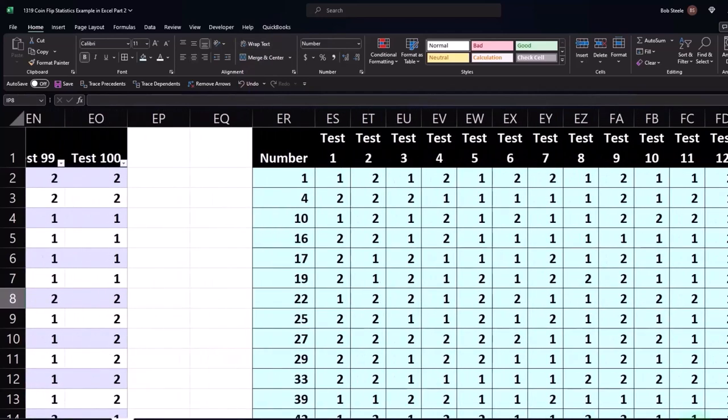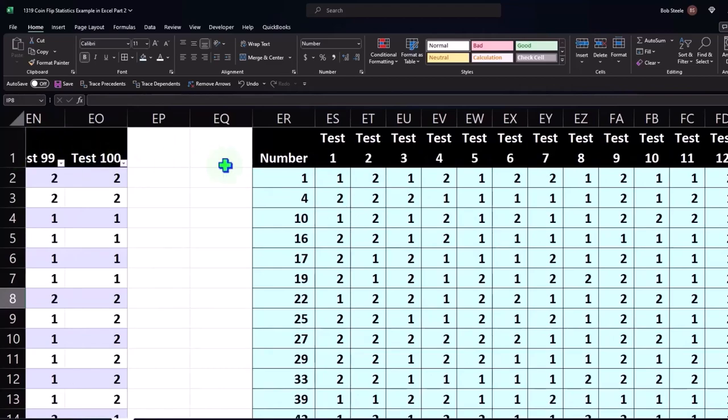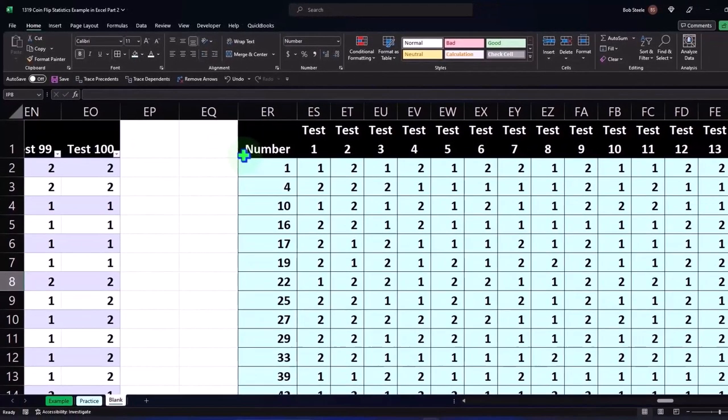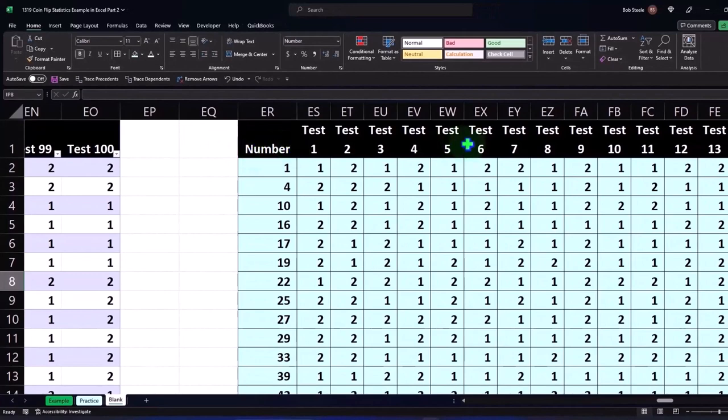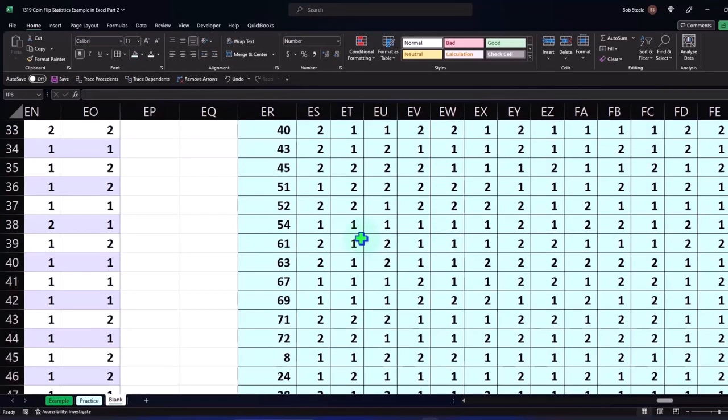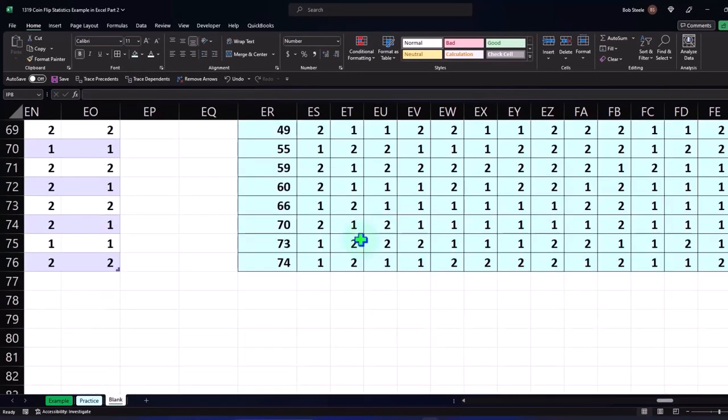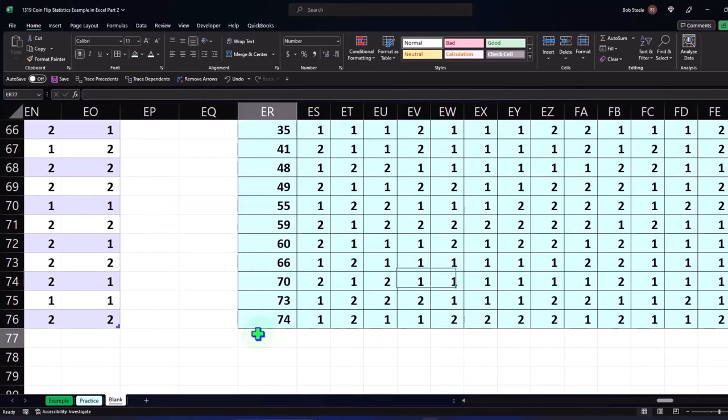Notice that that makes this whole row wider. So if I had anything to the right, it could be kind of an issue because it makes everything on this whole row wide. But that's the pros and cons to wrapping the text.